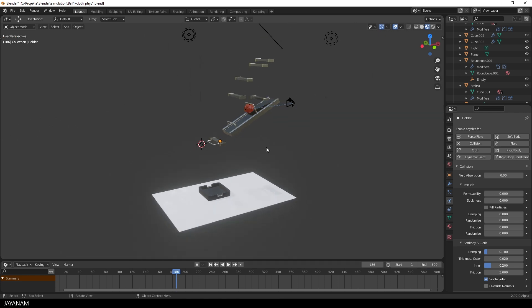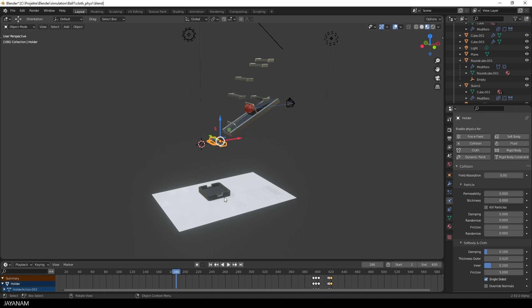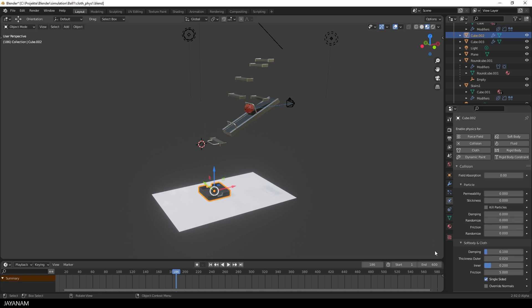Alright, but why is the ball colliding? All these objects that I select now have enabled physics for collision. You can see this here in the physics panel. There's an option enabled physics for and collision is checked.